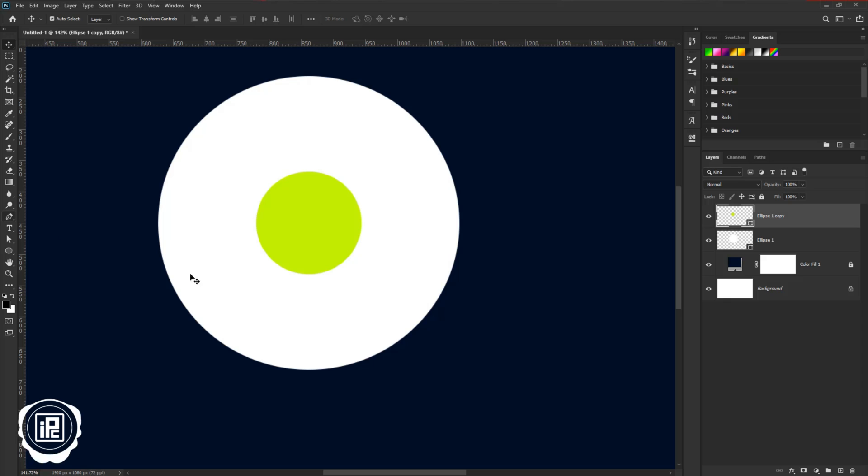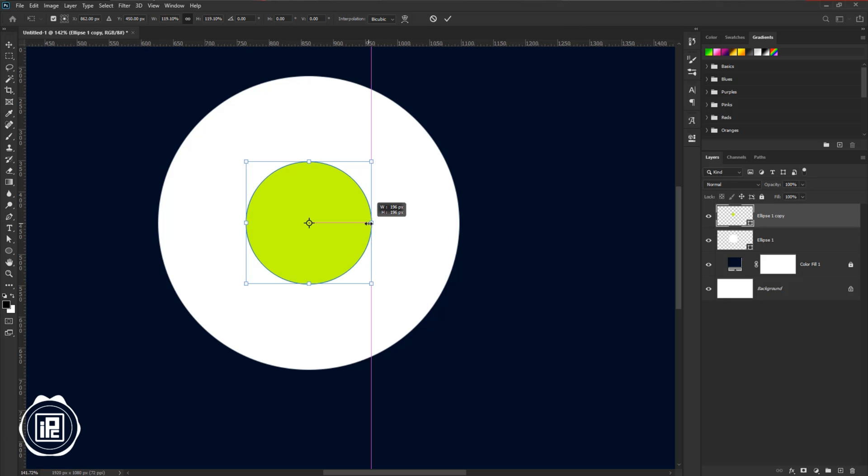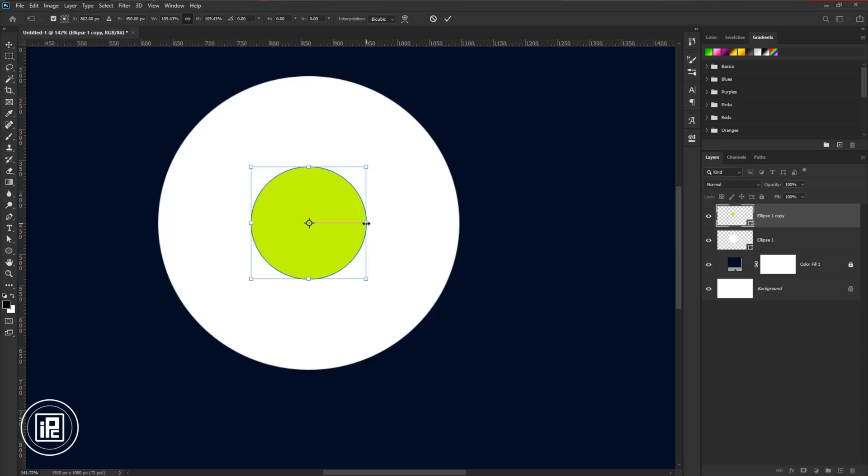Go closer to the circle and then adjust the middle circle as you like. Now it's perfect.